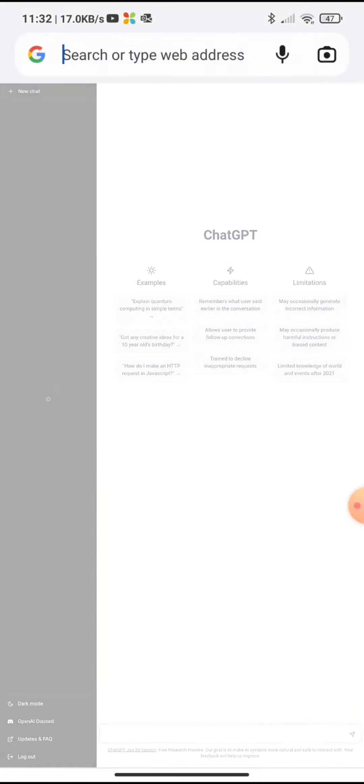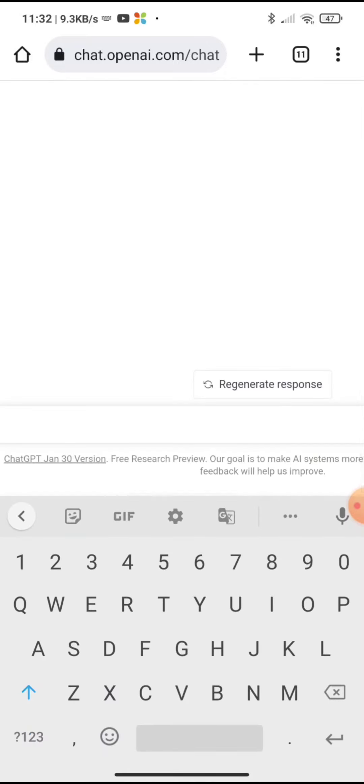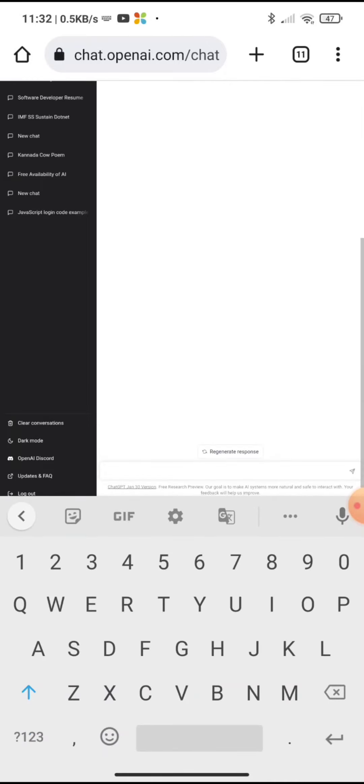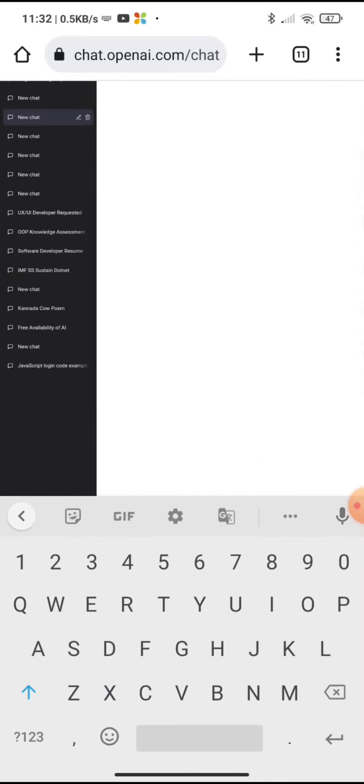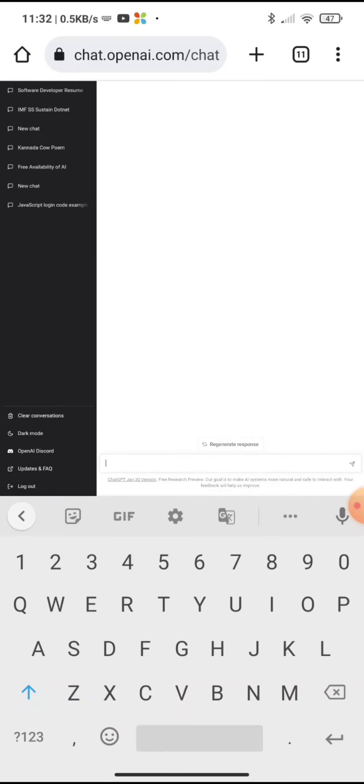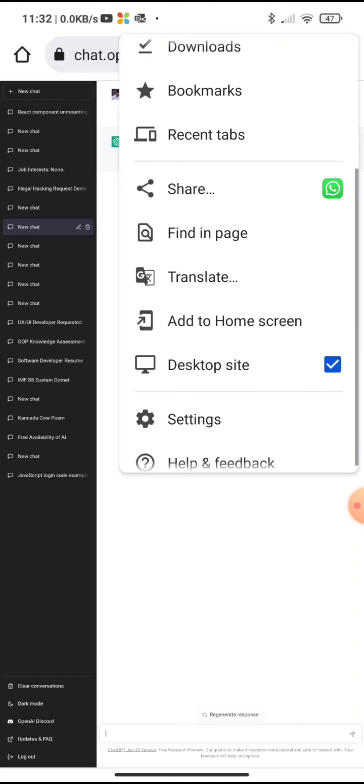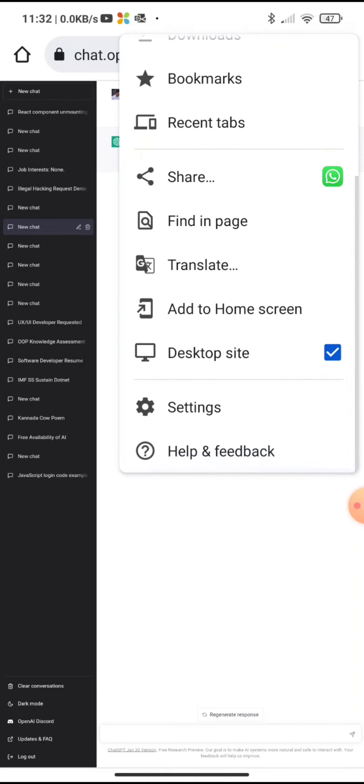ChatGPT is an innovative language model that is designed to provide informative and helpful responses to any inquiries you may have. To download and install the app, you may have to follow simple steps which I will show you.